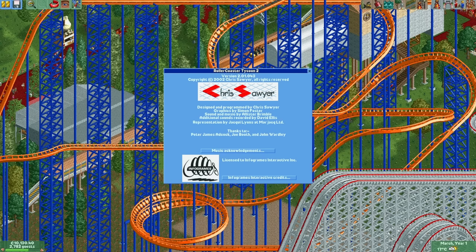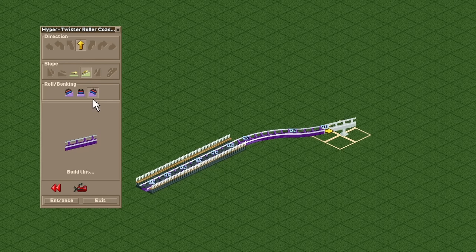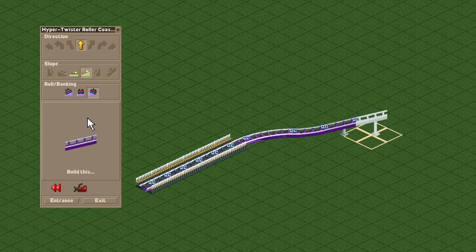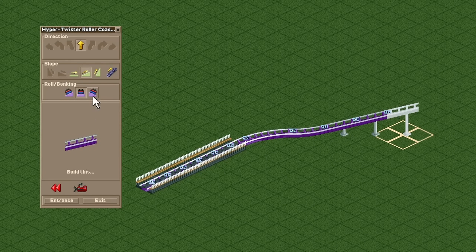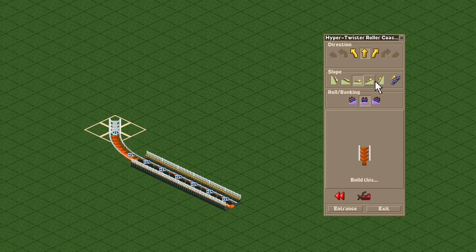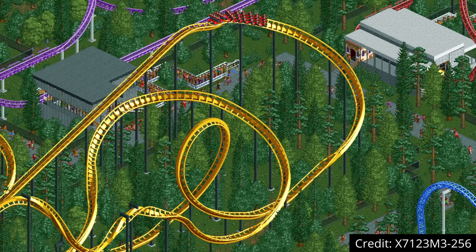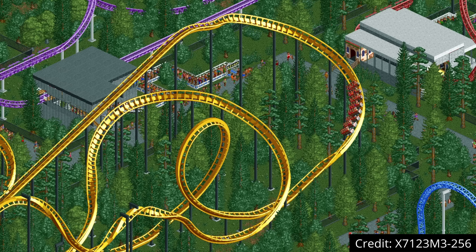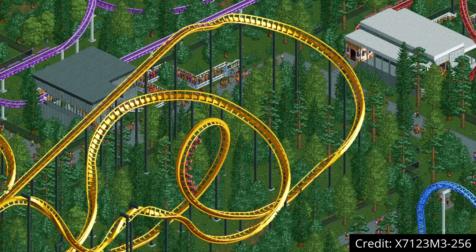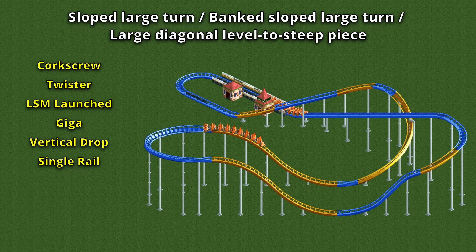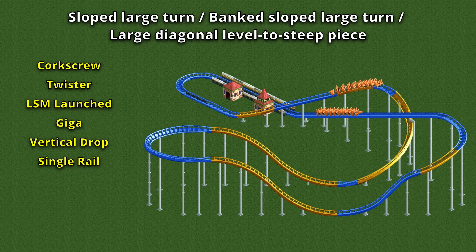Fun fact: it seems as if it was planned that these pieces would exist in the vanilla game but they were never added. When you're building upwards or downwards diagonally you can actually click on the button to bank the track but it won't do it. The same happens with the large level-to-steep piece — you can click on it but no such piece will appear. The set of nine coasters that has access to these new diagonal track pieces is very similar to the ones that got the new inversions: the corkscrew, twister, LSM launched, giga, vertical drop, and single rail coaster types — the same ones that got all five new inversion types — and then three others.